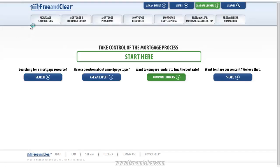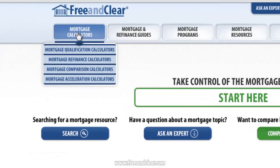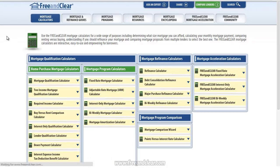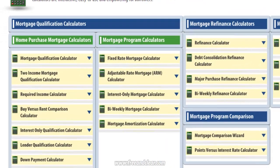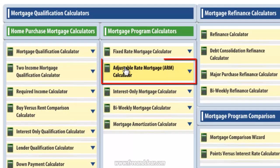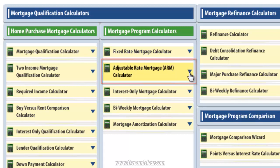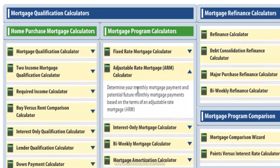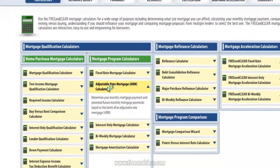To find the Adjustable Rate Mortgage Calculator, simply click on the Mortgage Calculator tab on the top left of any page on FreeAndClear.com. That will take you to a page that lists all of the calculators available on FreeAndClear. The Adjustable Rate Mortgage Calculator is listed under Mortgage Program Calculators. Clicking on the triangle to the right of the calculator title reveals a brief description. I'm going to click on the title which will take us to the calculator page.